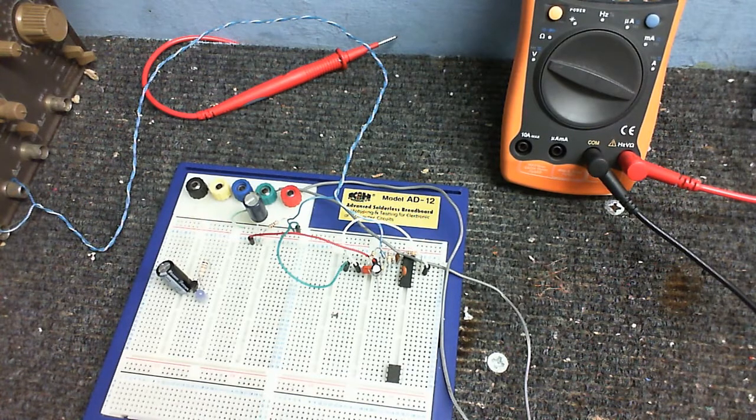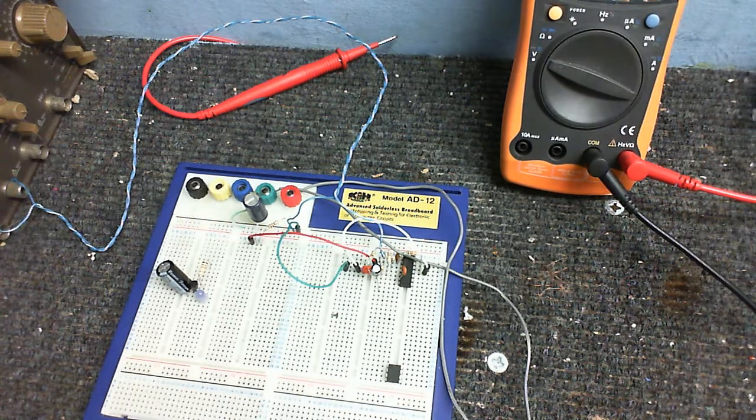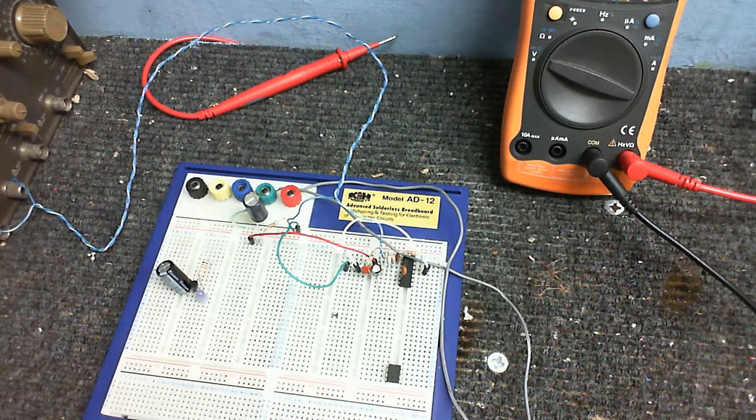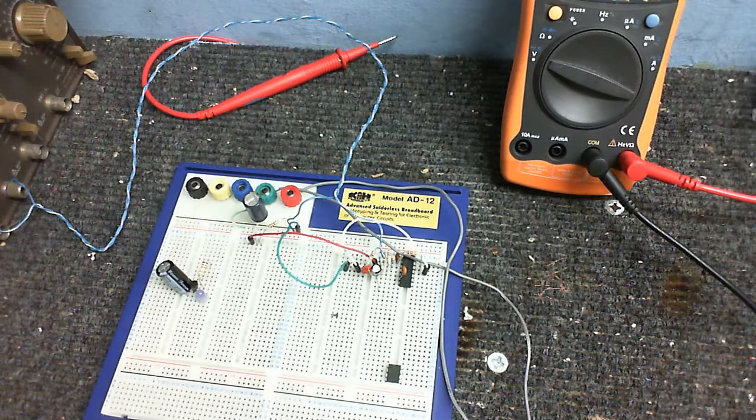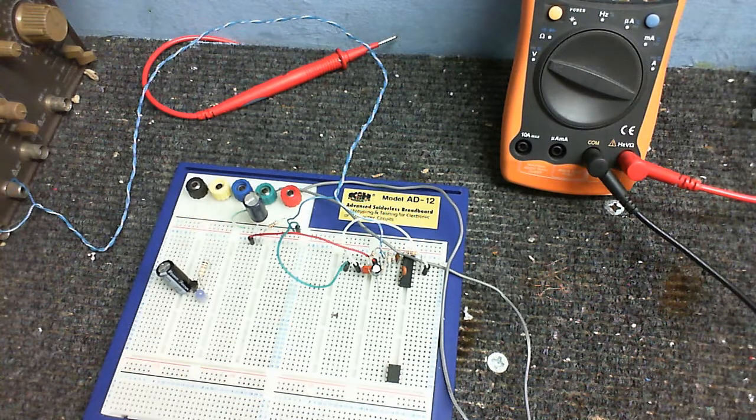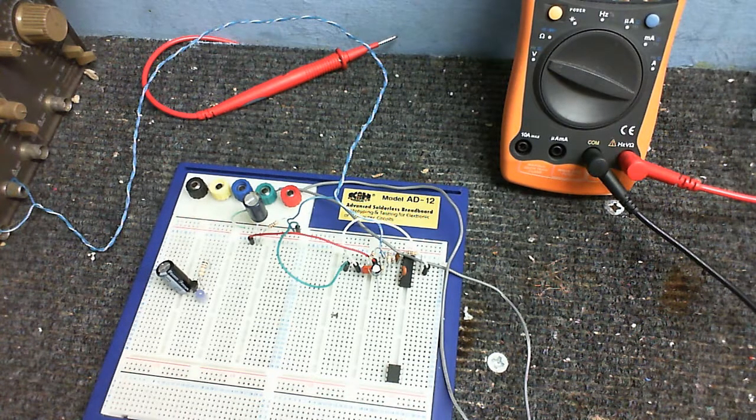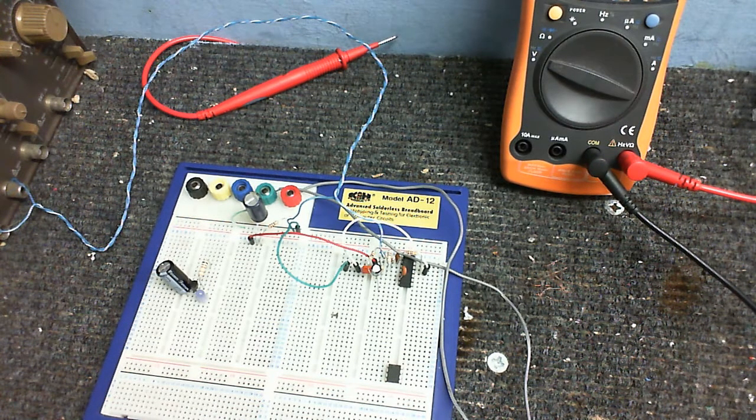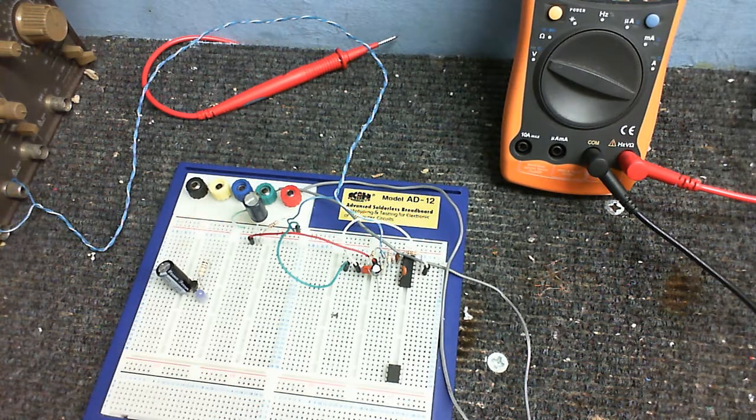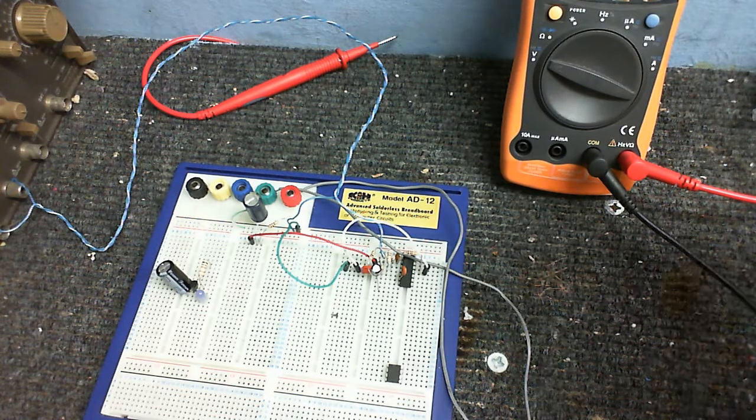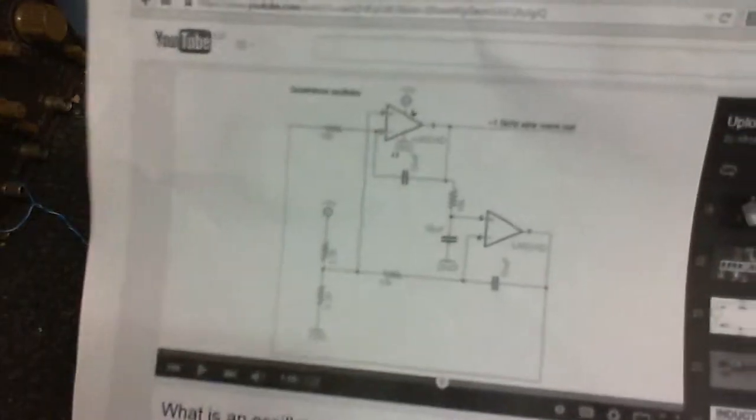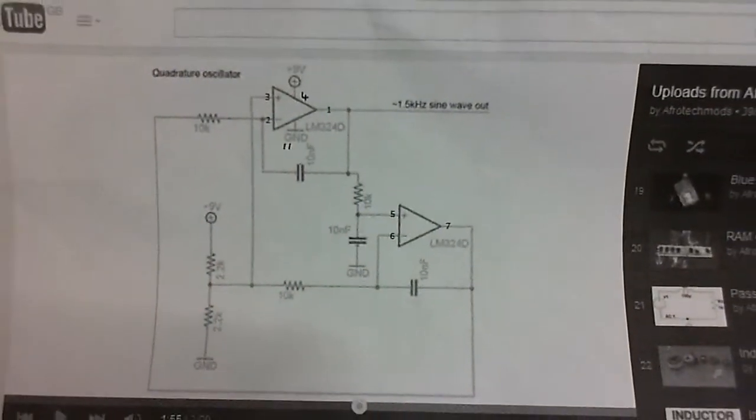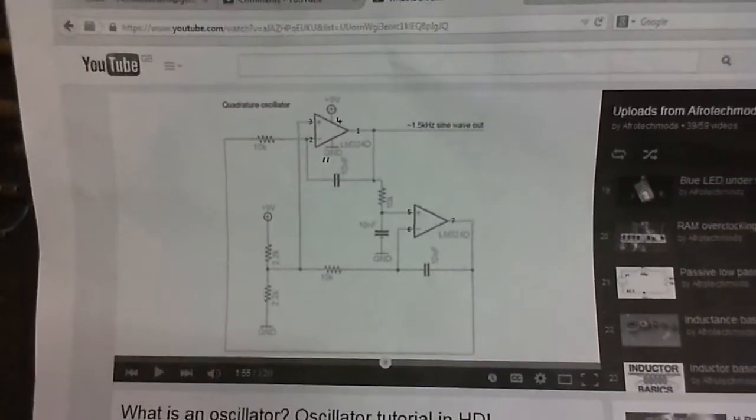And that brings us to the circuit that I have on the breadboard. Now, what is this? It's a sine wave generator, which I'm going to use to test it. And here's the circuit, for those of you interested.